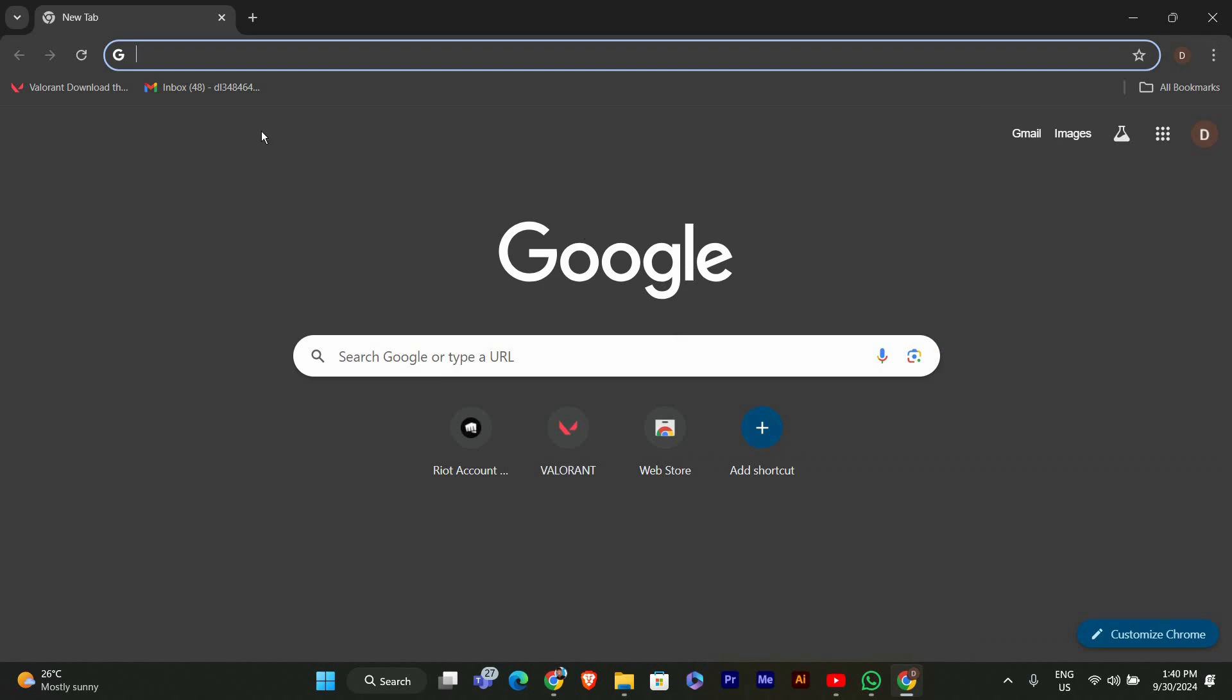You'll now see your bookmarks bar appear under the address bar. If you want it to stay there all the time, you're good to go.